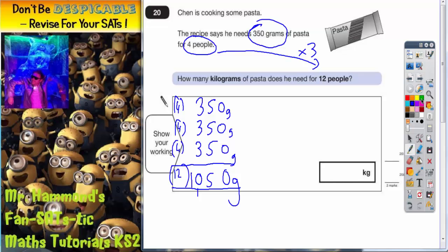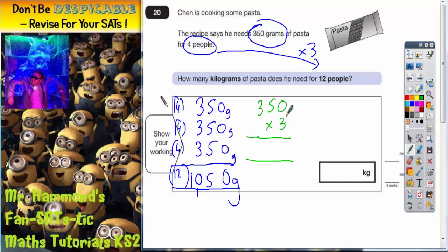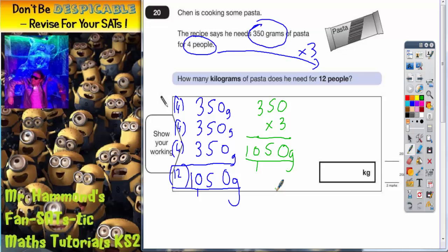You could have done that a slightly quicker way and said, I need 3 lots of 4 people to make 12 people, so I need 3 lots of 350. You could have actually multiplied 350 by 3. Just to prove to you it gets you the same answer: 3 lots of 0 is 0, 3 fives is 15, carry the 1, 3 threes is 9 plus the 1 is 10. So you still get 1050 grams.